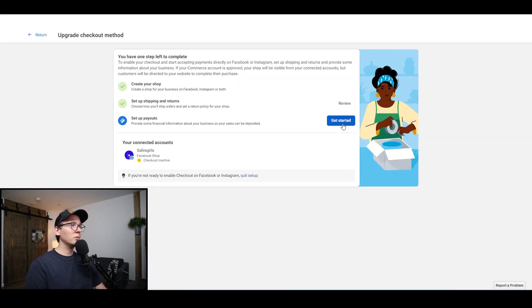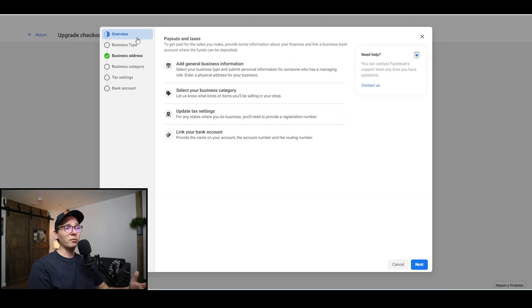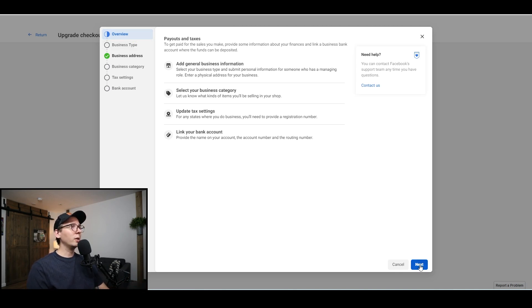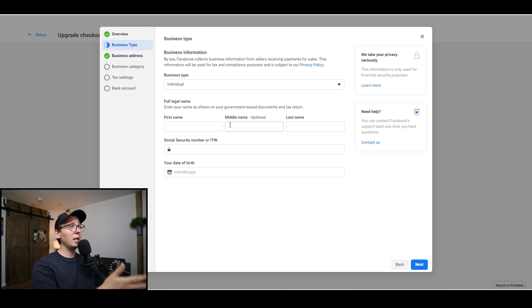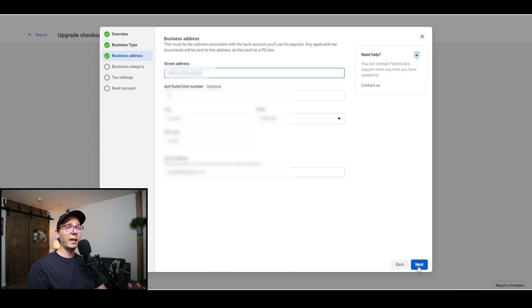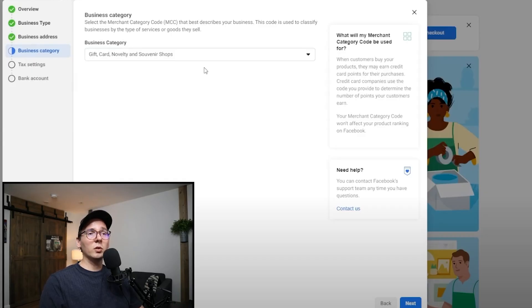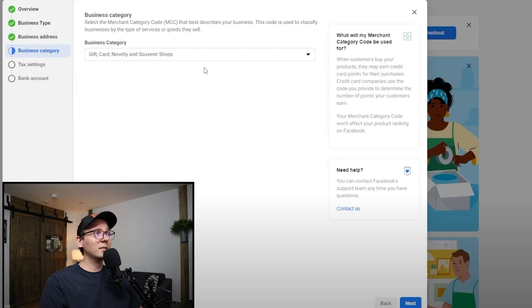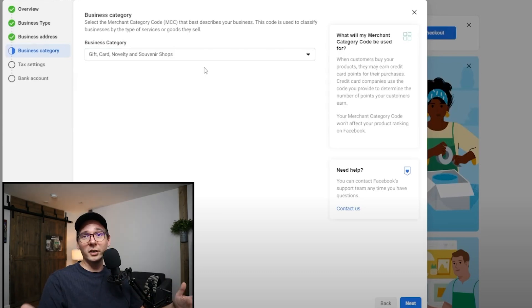The next thing I need to do is set up a payout. They're going to ask about your business information, taxes, and bank account in order to receive money — it's very important to fill this out. They'll ask for your business type — most of you are probably individuals, but if you have a corporation or LLC, pick that. They'll ask for your name, middle name, last name, and EIN if you have one, as well as a physical address and email address. For business category, since I'm a retail dropshipper selling all kinds of things, I usually pick 'Gift Souvenir Shop' — it's a very broad category and it works for me. I suggest you go with the same.